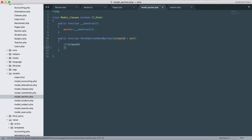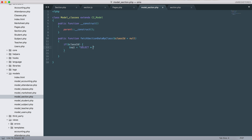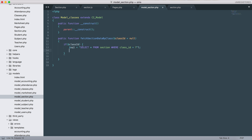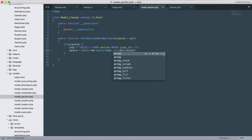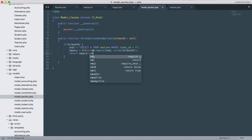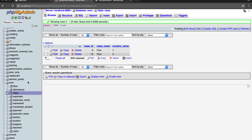Let's give it null. If class_id exists, then we'll write an SQL query: select sections where class_id equals this, then query the SQL and pass the class_id. Let's return the query result. Right now we don't have any section data.